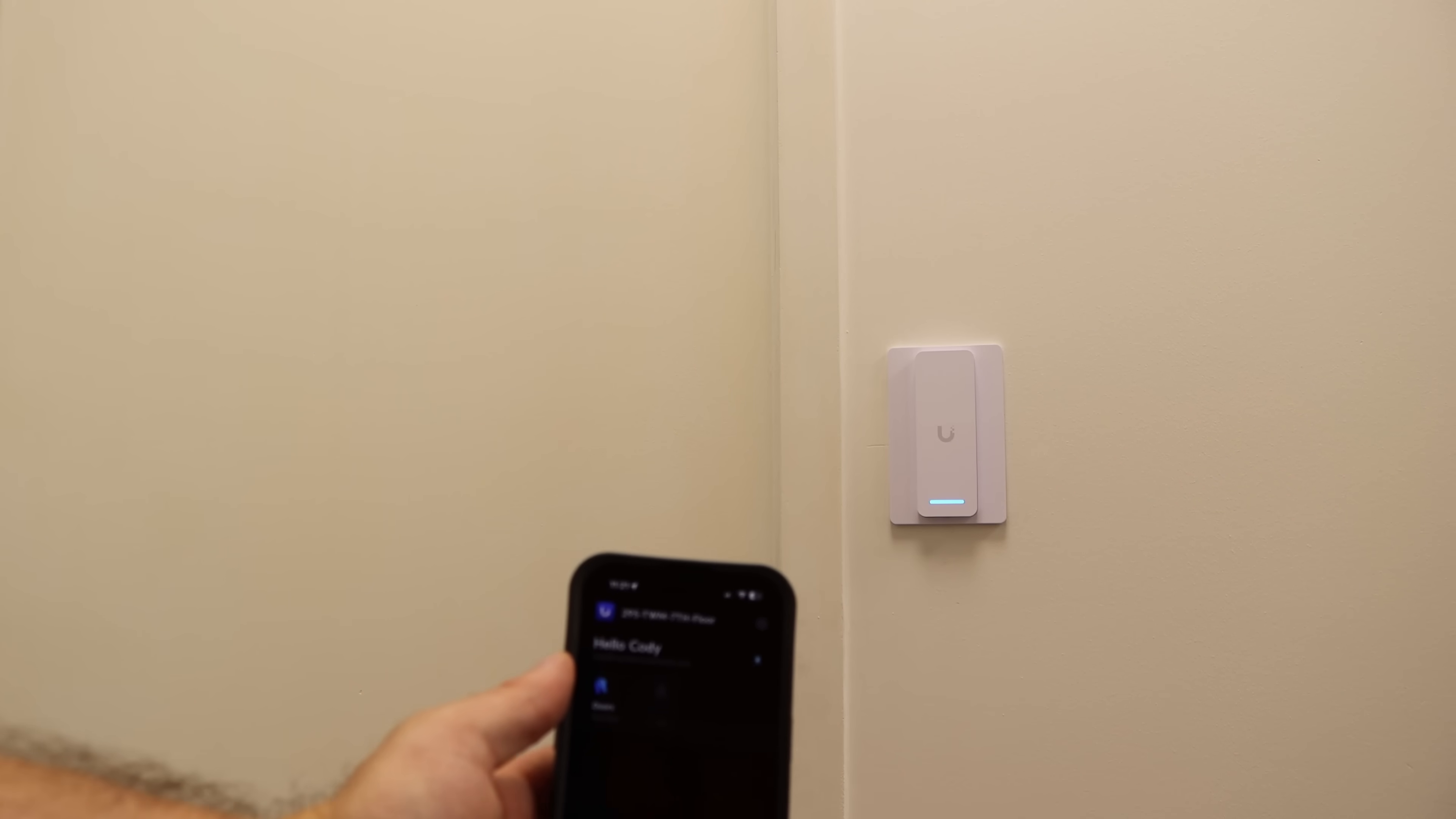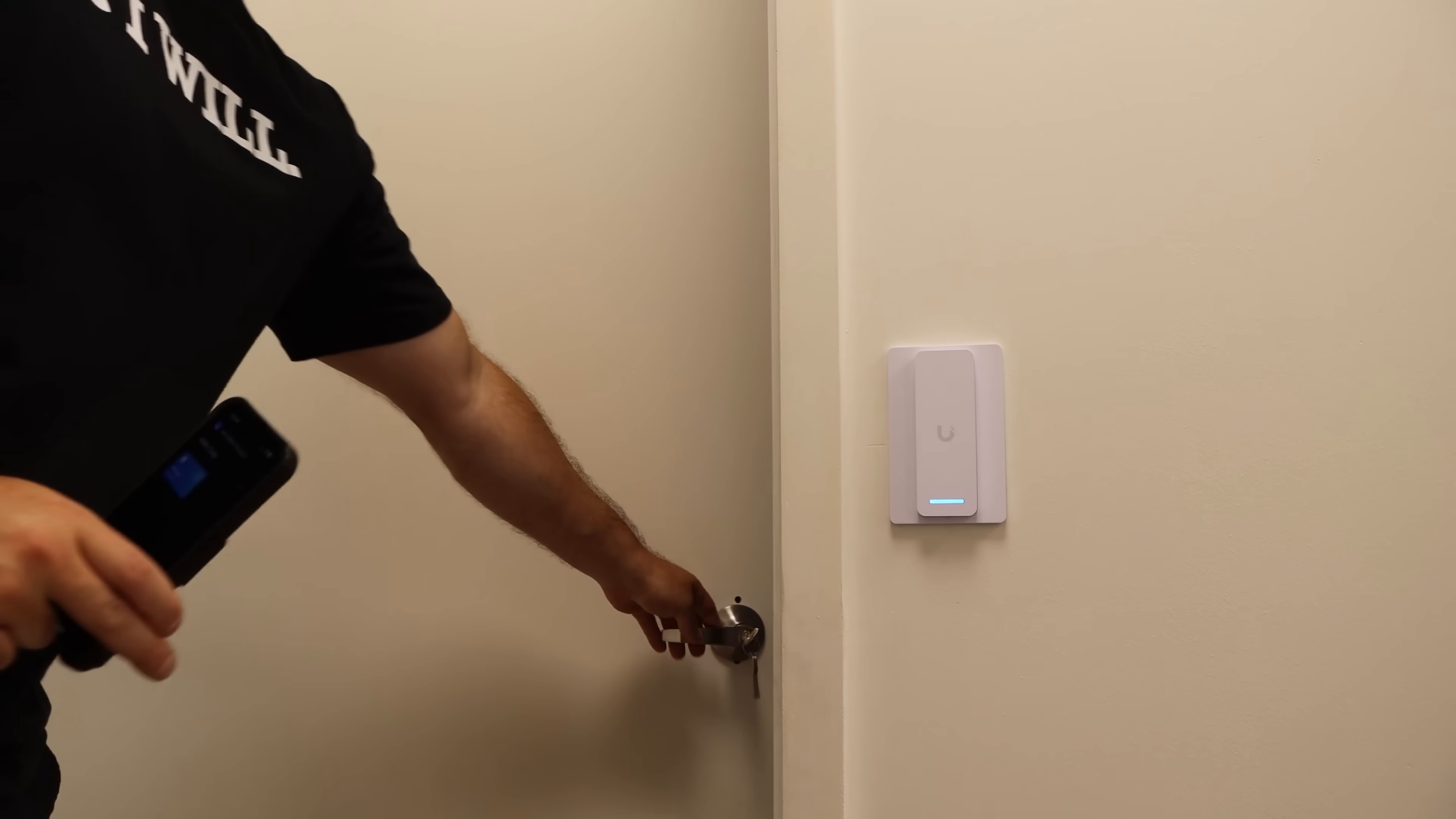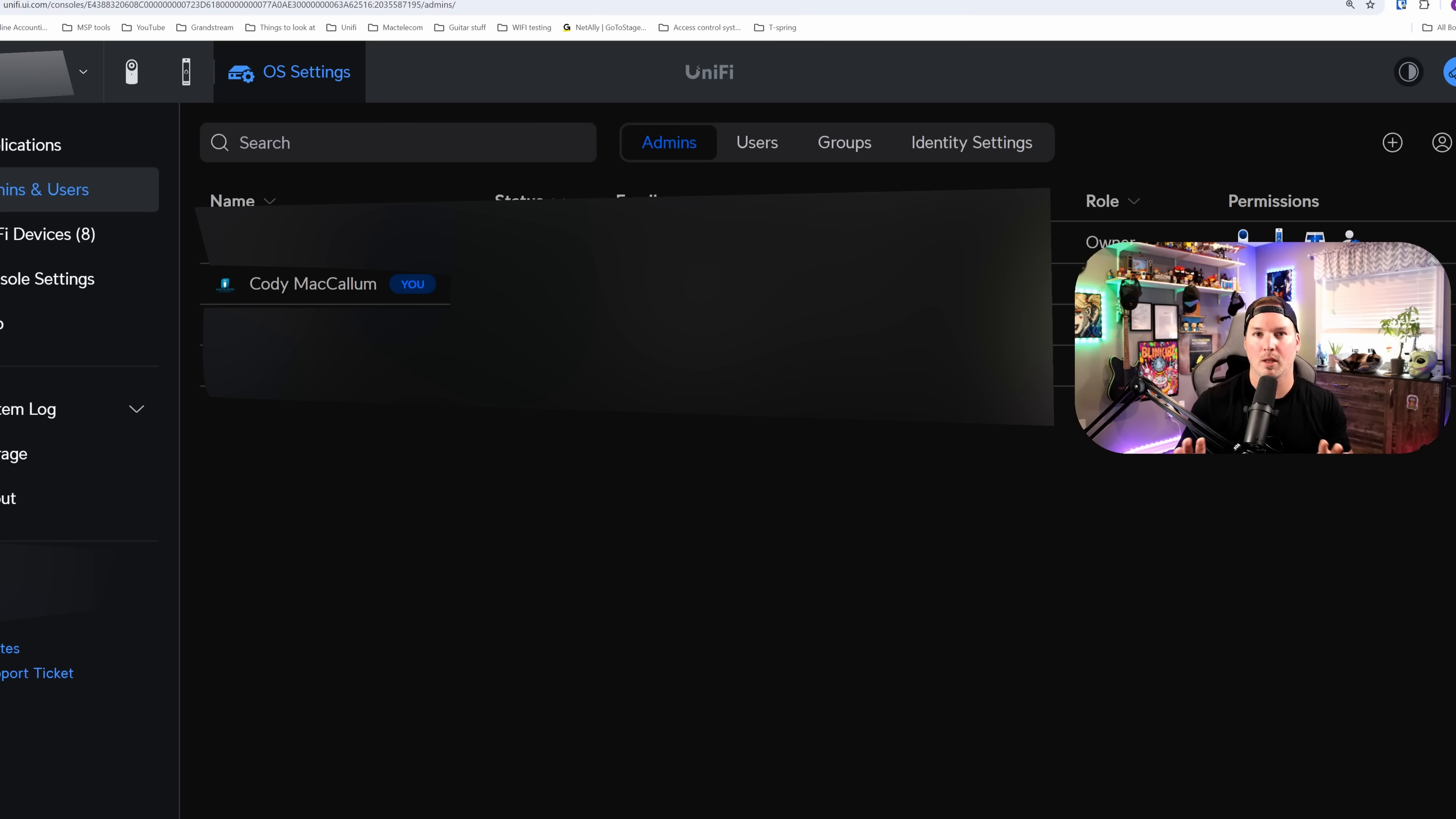I'm gonna use the Unify Identity app to open up this door. So we're gonna click on it. And the door opens up. I hope you like that installation of the Access Ultra. I will be doing a lot more Access install jobs in the future, so if you're not subscribed, make sure to hit that subscribe button.